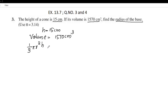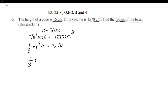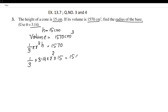The volume formula is V = (1/3)πr²h. The volume is 1570 cm³. We substitute h = 15 and π = 3.14 into the equation: (1/3) × 3.14 × r² × 15 = 1570.